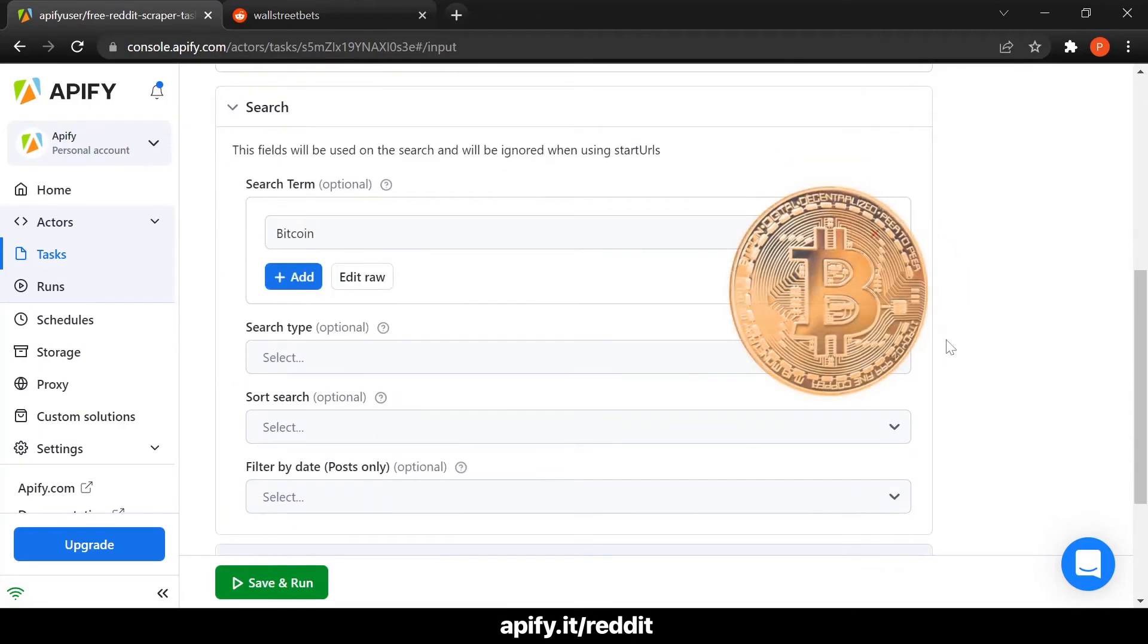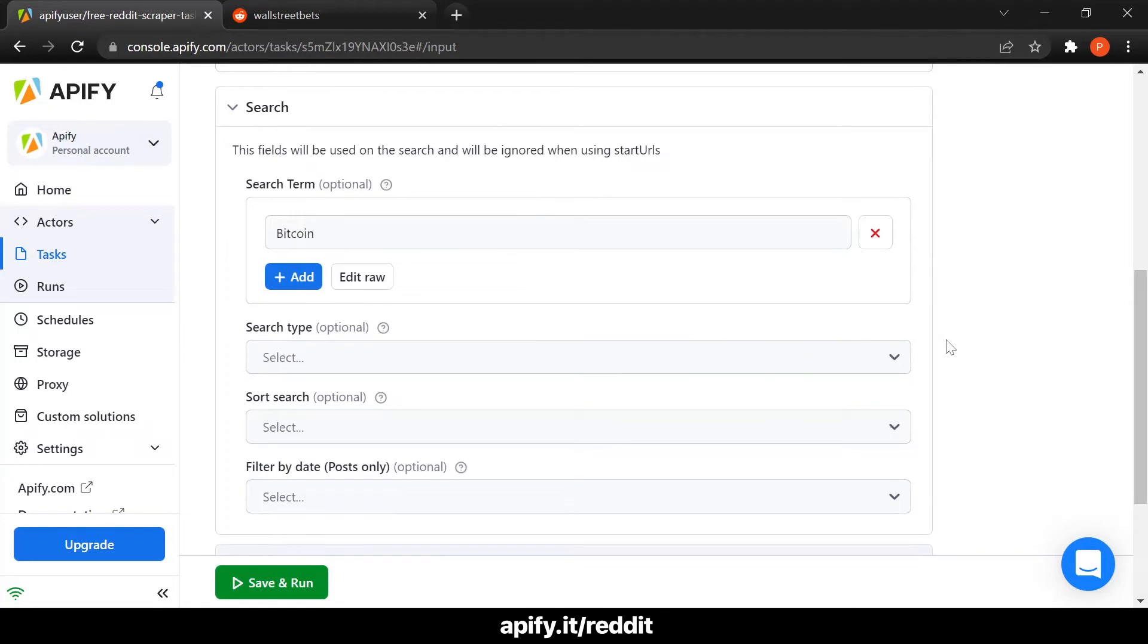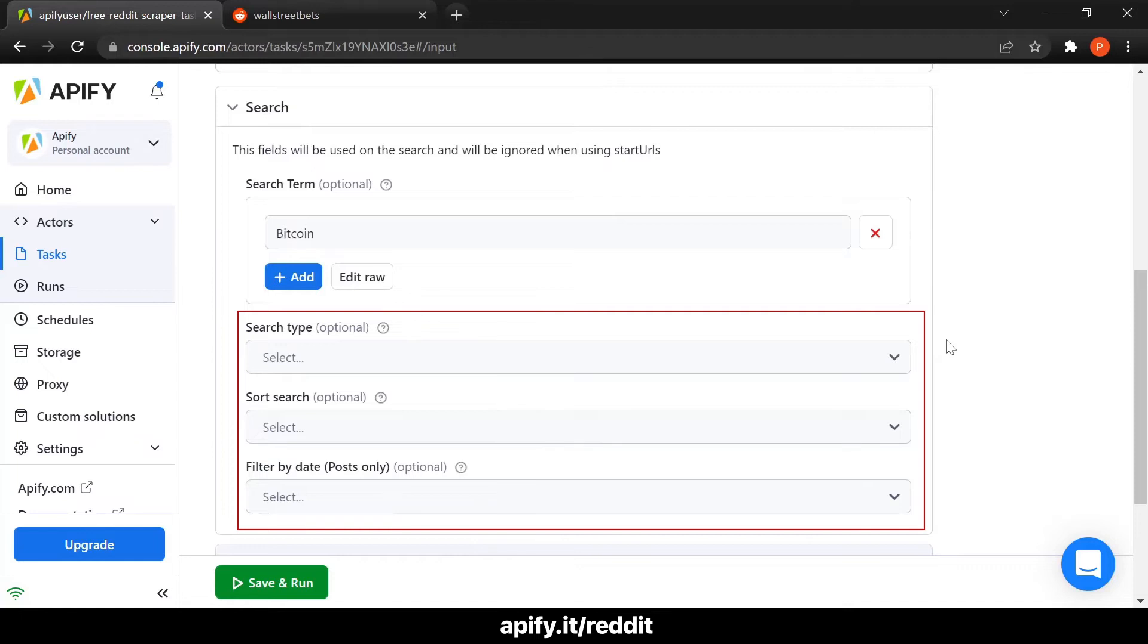You can also specify the type of search, for example, posts, communities or users. You can also sort the search according to various criteria and you can also filter the search by date.